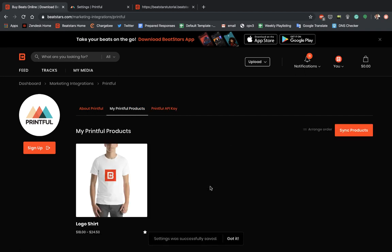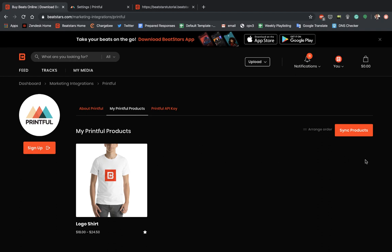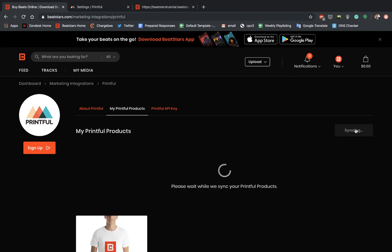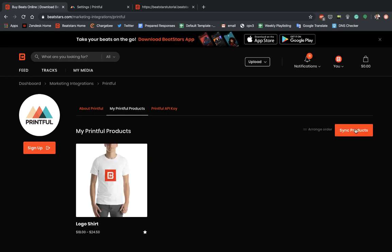It's importing. And there we go. Now the product we just added to our store is here in our BeatStars account. Just for good measure, hit sync products. You're always going to want to hit that sync products button every time you make an update on Printful to make sure that all your products that you created and added to your store are going to appear on your pro page.